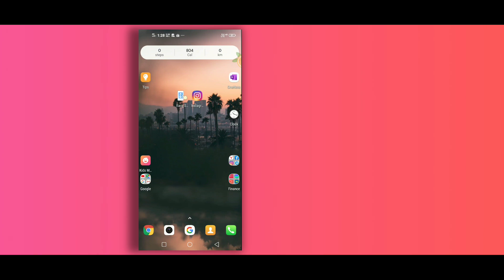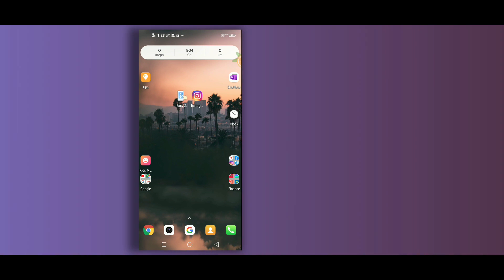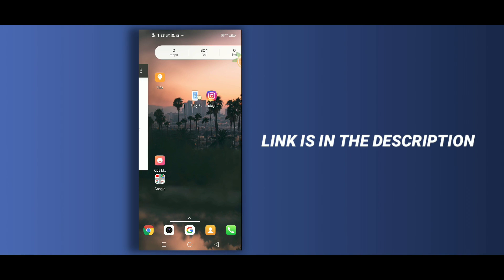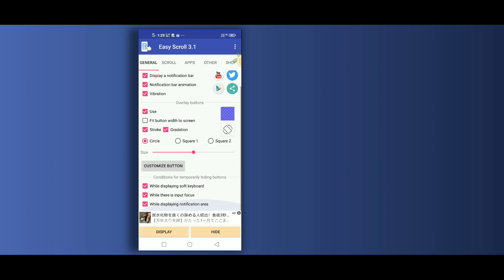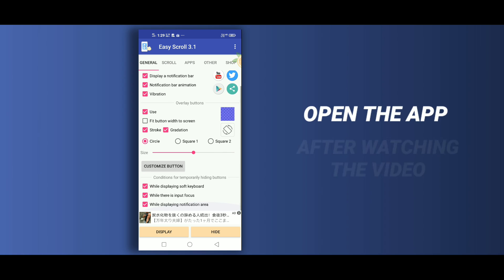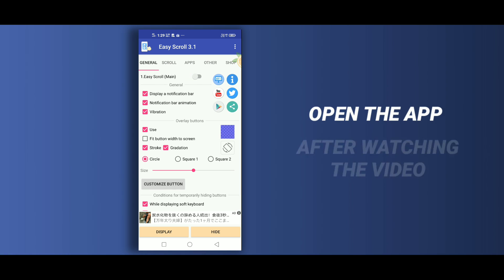Once you install it on your device, open it up. Now this is the interface of the app. Here you don't have to change any of these settings.